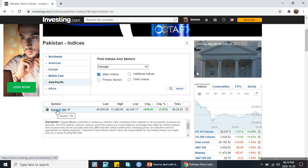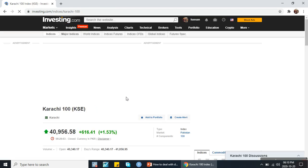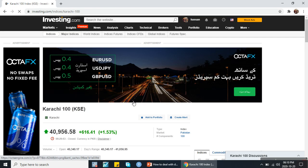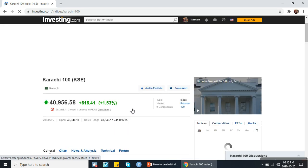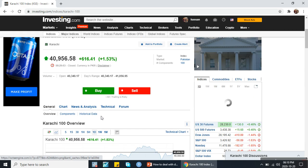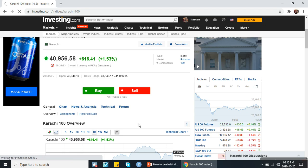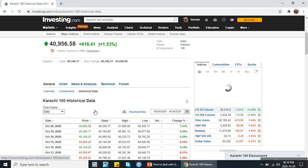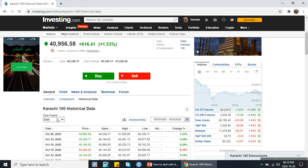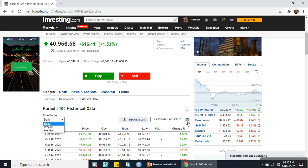I will click on KSE 100 and I will come up with the data. Next I will click on the historical data. In historical data these are the time frame options — frequency of the data: daily data, weekly data, and monthly data.